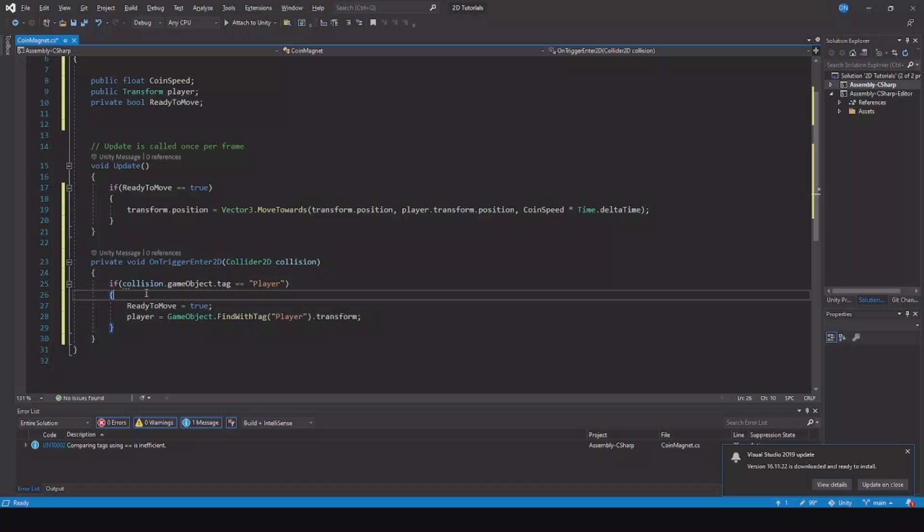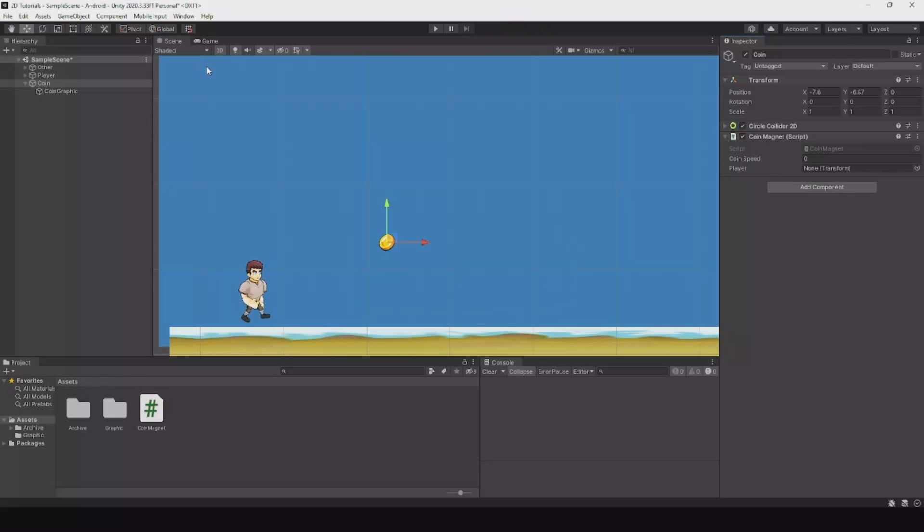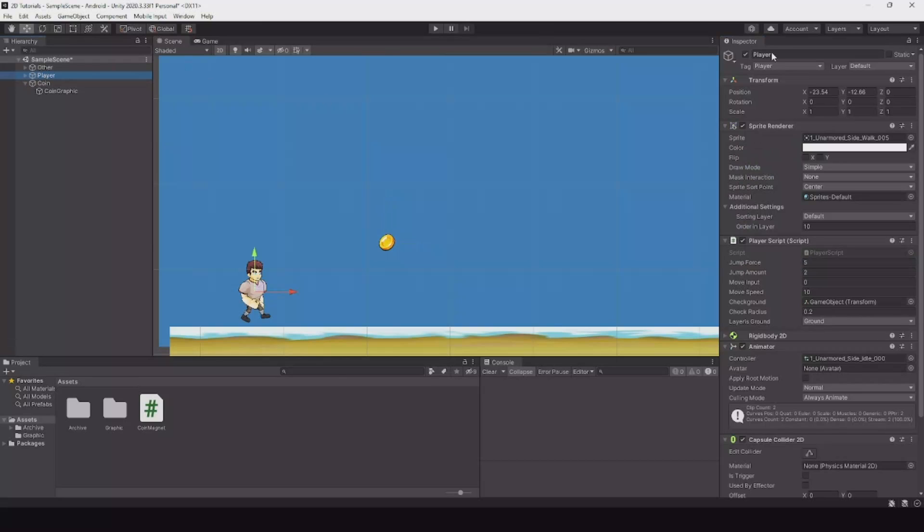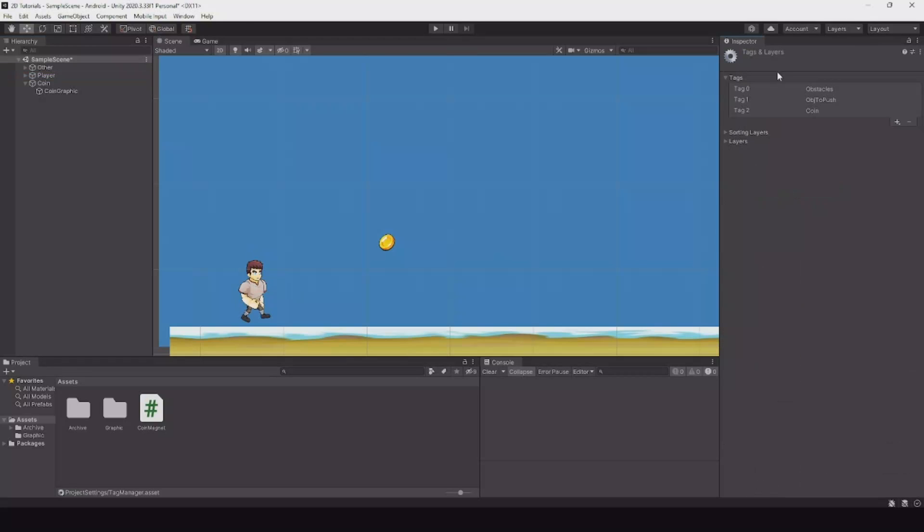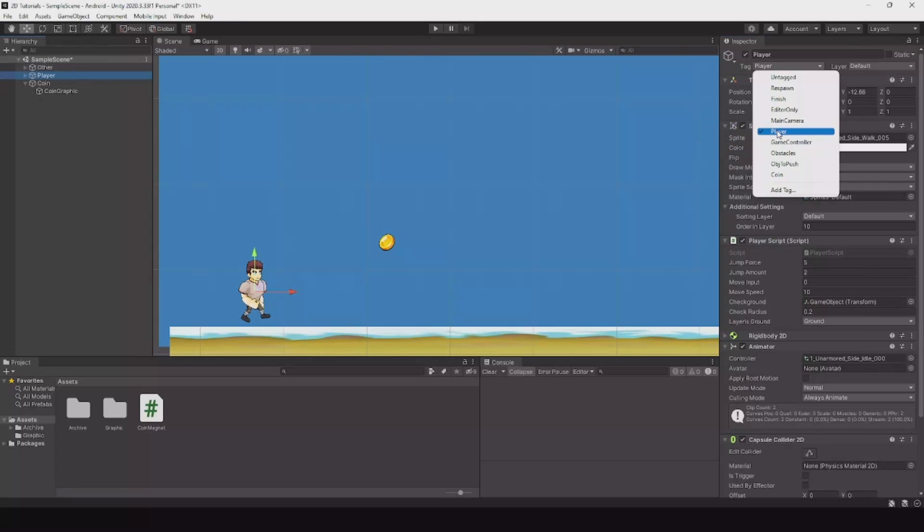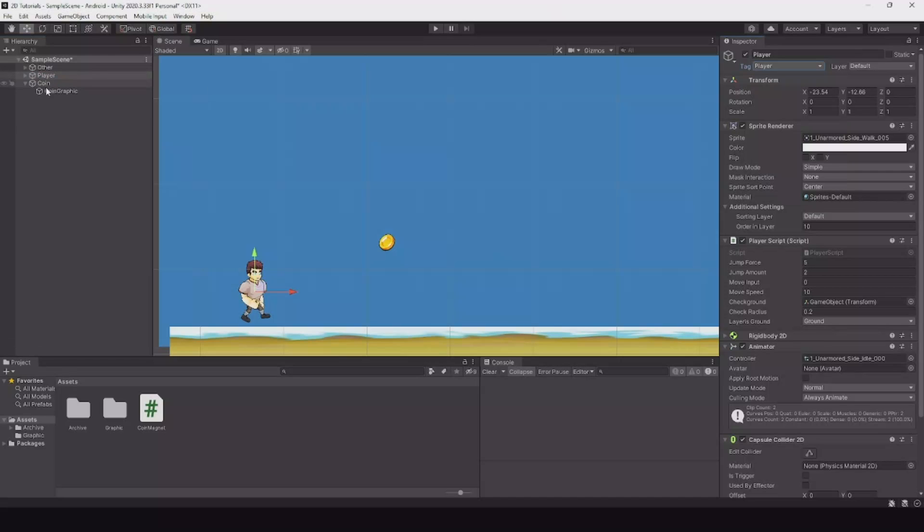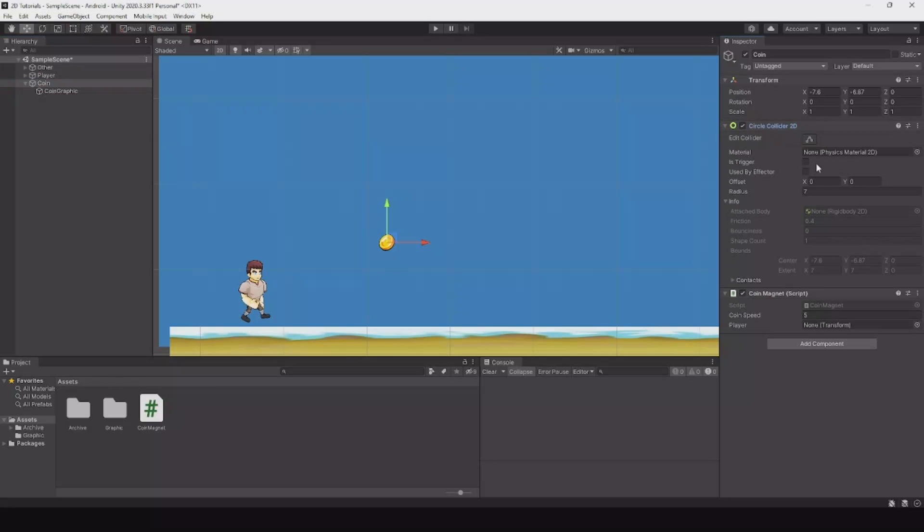Let's save this and head back to Unity and let it compile. Now we have a speed. Let's set it to five. The player should automatically find him. Remember to tag your player. The tag should be set by default, but if it's not, hit the plus sign, write player, go back and tag him as player. Remember this name has to be exact, the exact same name as we wrote in the script, else it will not work. On your coin, remember to set the trigger.